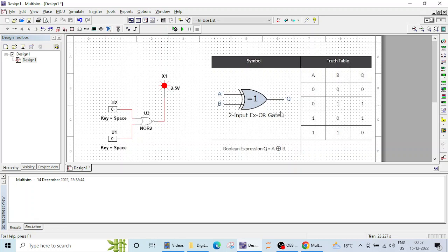XOR is the exclusive OR gate. If all inputs are the same then the output will be low. If an odd number of inputs are high — for example, one input is high — then the output will be high.